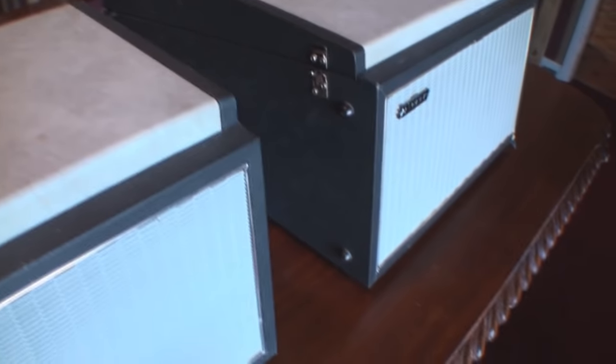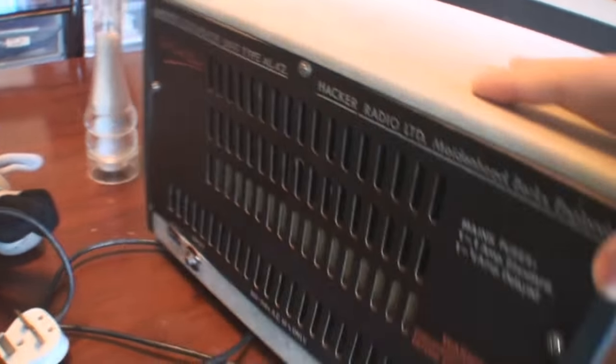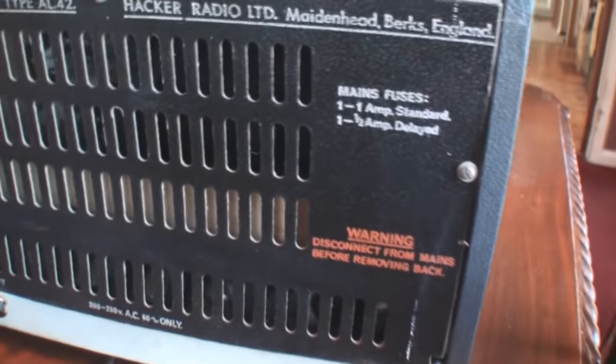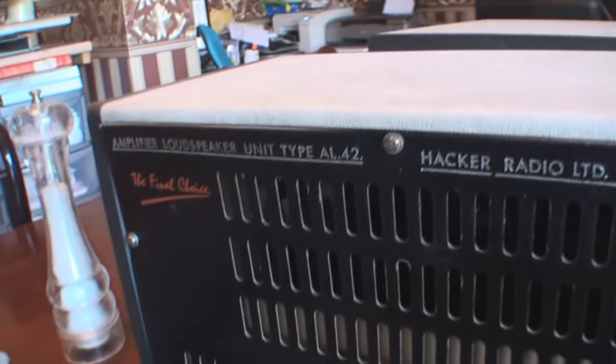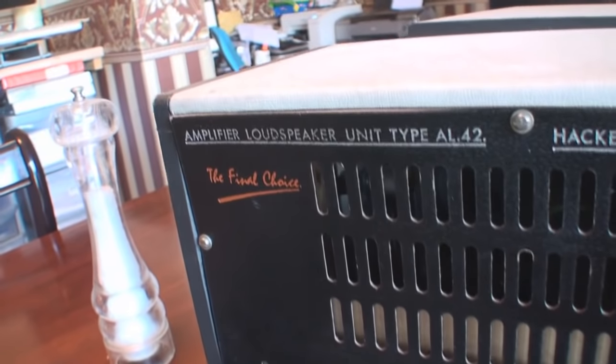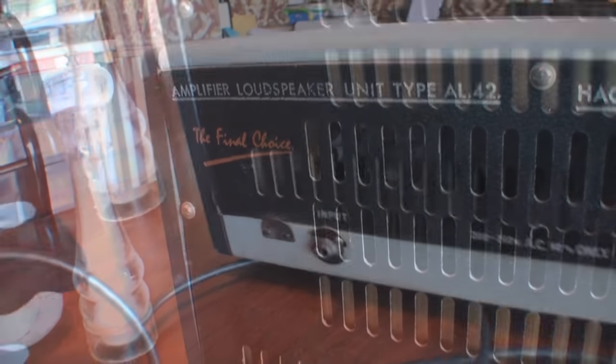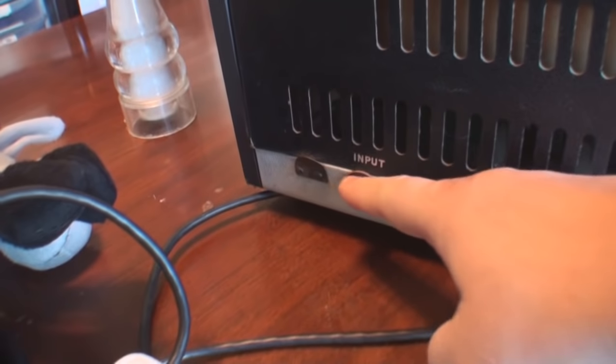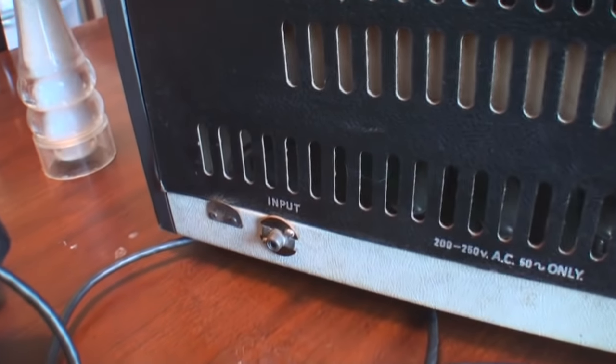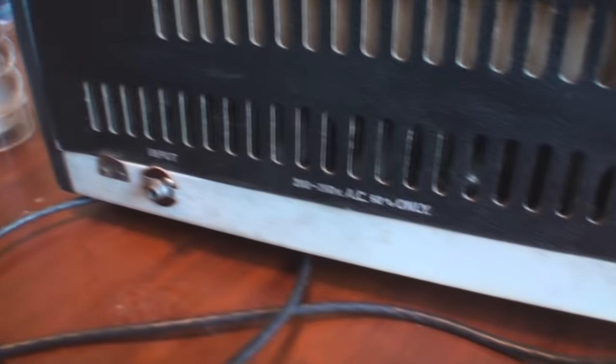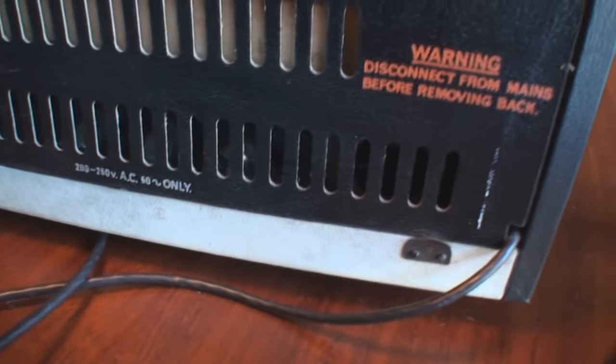So there's a lovely Hacker gondolier there. And I think this is an AL-42, is it? Let's have a look on the back. What is this called? Yeah, it's an AL-42. Amplify loudspeaker, there we go. So that's obviously the input there, down there. So the first time I've seen one of these, this is new to me. It's all there, though. That's the main thing.